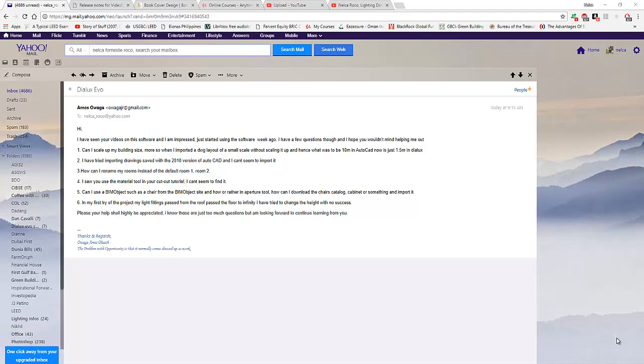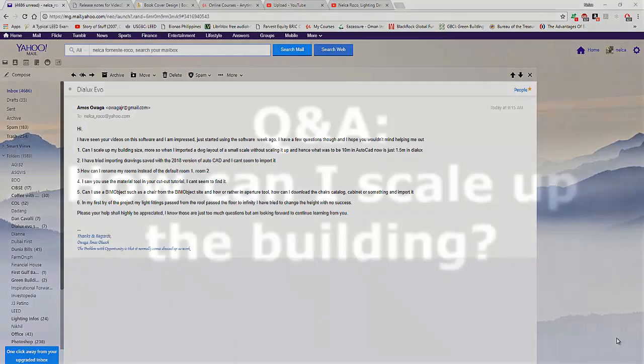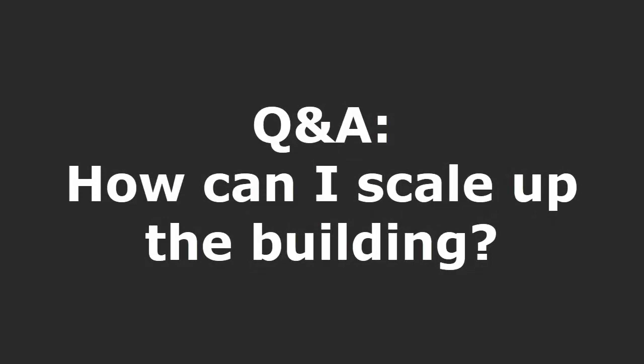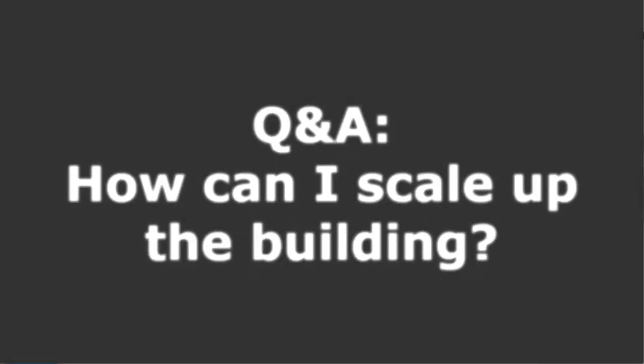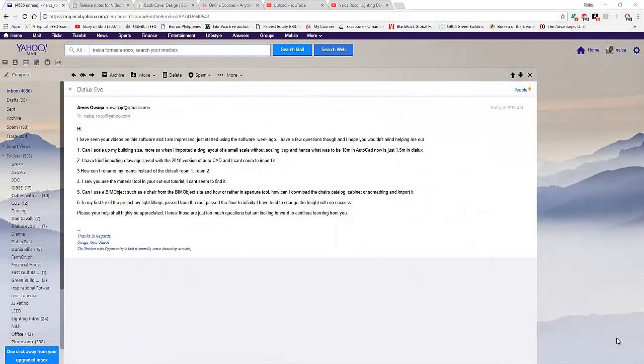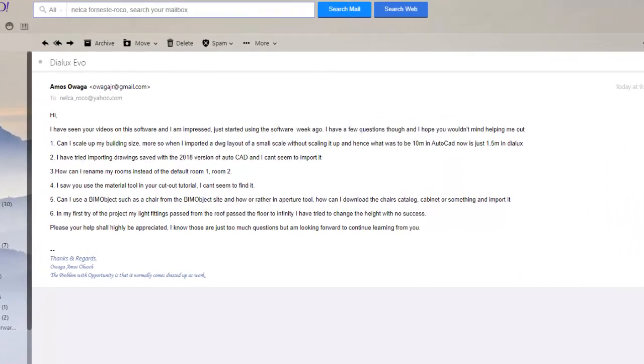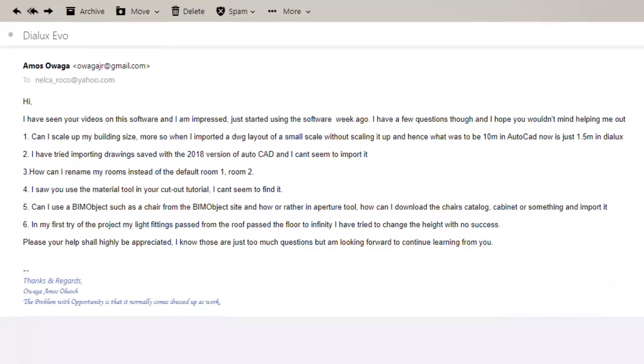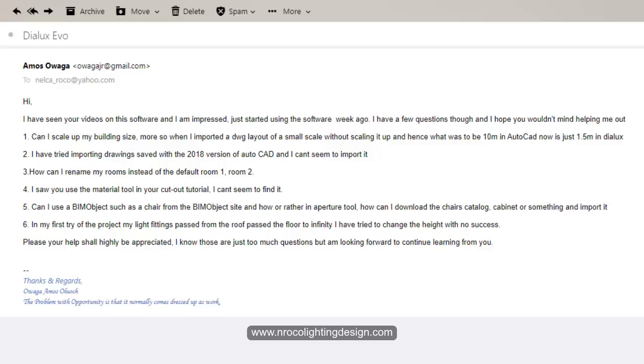Good day again everybody, and this is about question and answer portion. This is an email I received from Mr. Amos O'waga. He said that he started working in lighting designers in Dialux Evo and he's a little impressed with my YouTube tutorial and he has lots of questions. I think he has six right now, so let's go one by one on his questions.